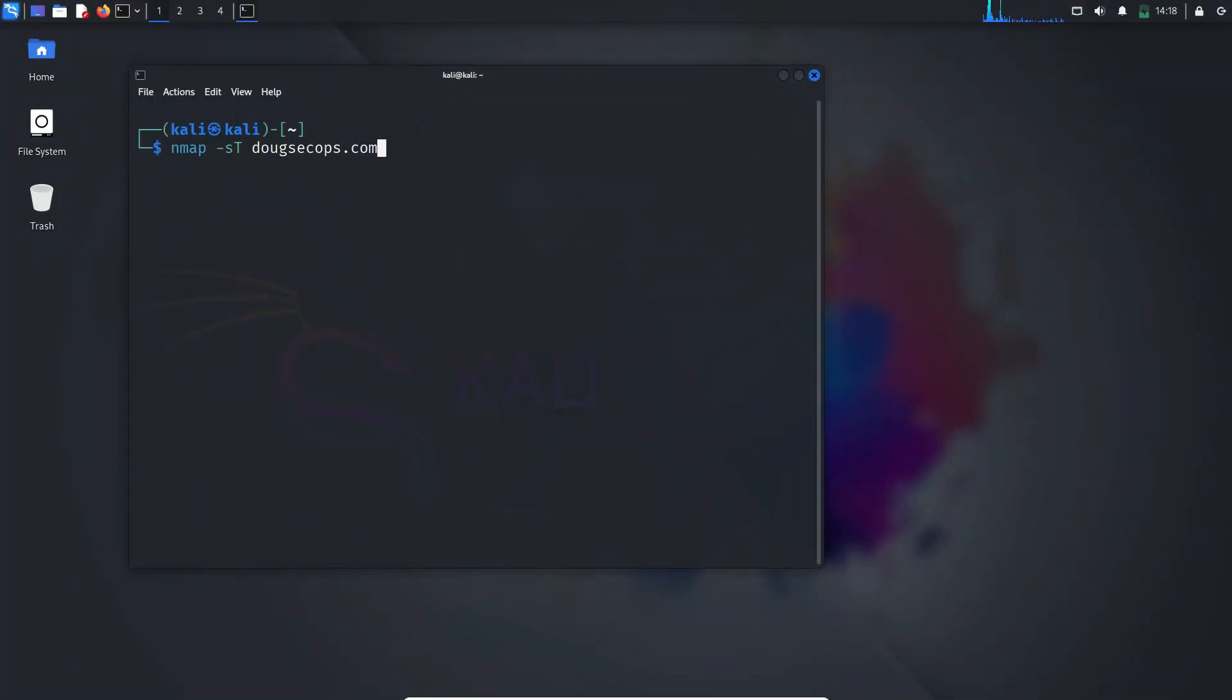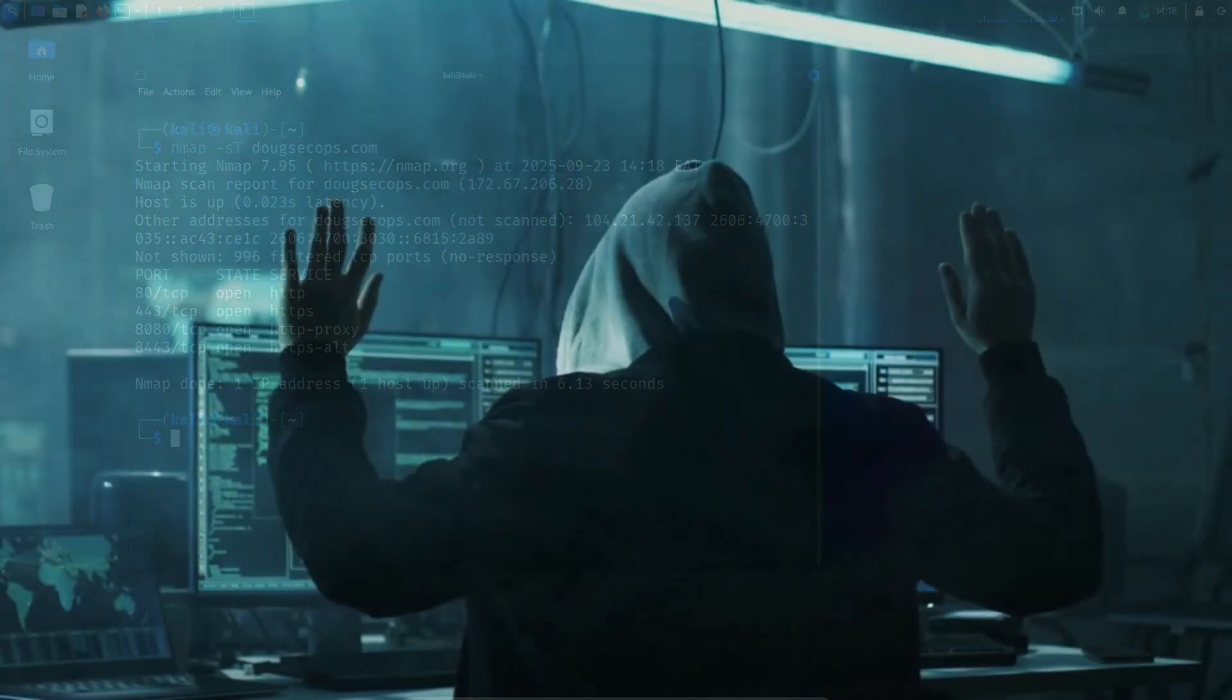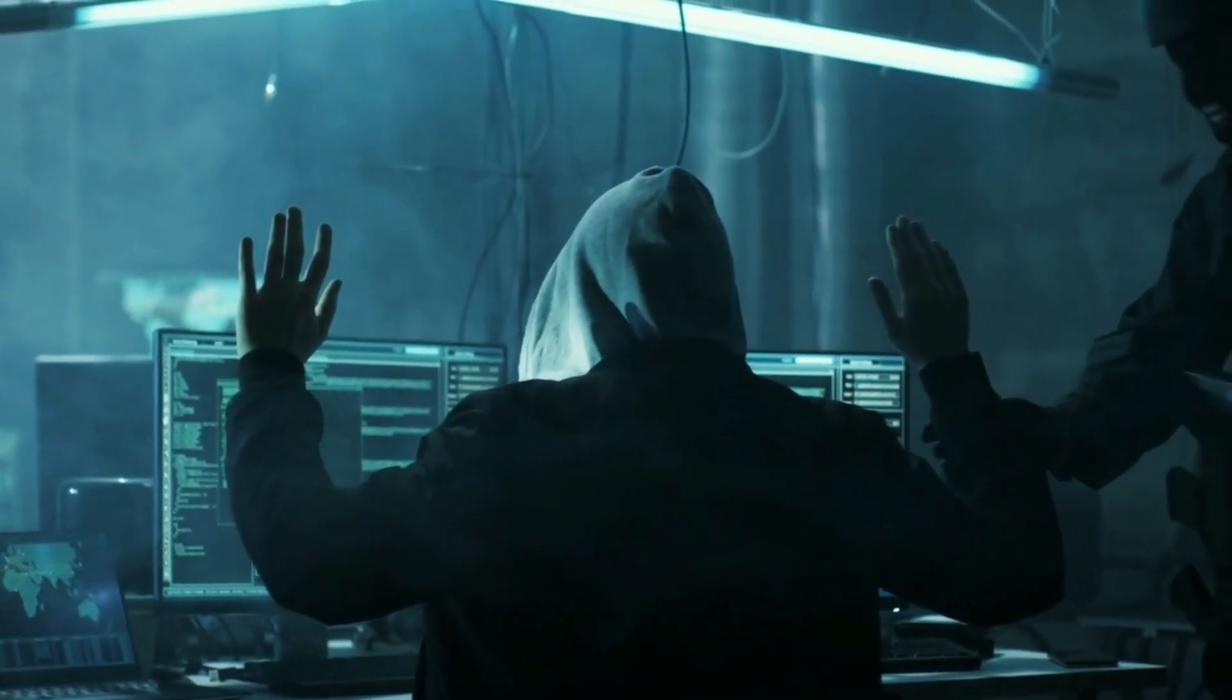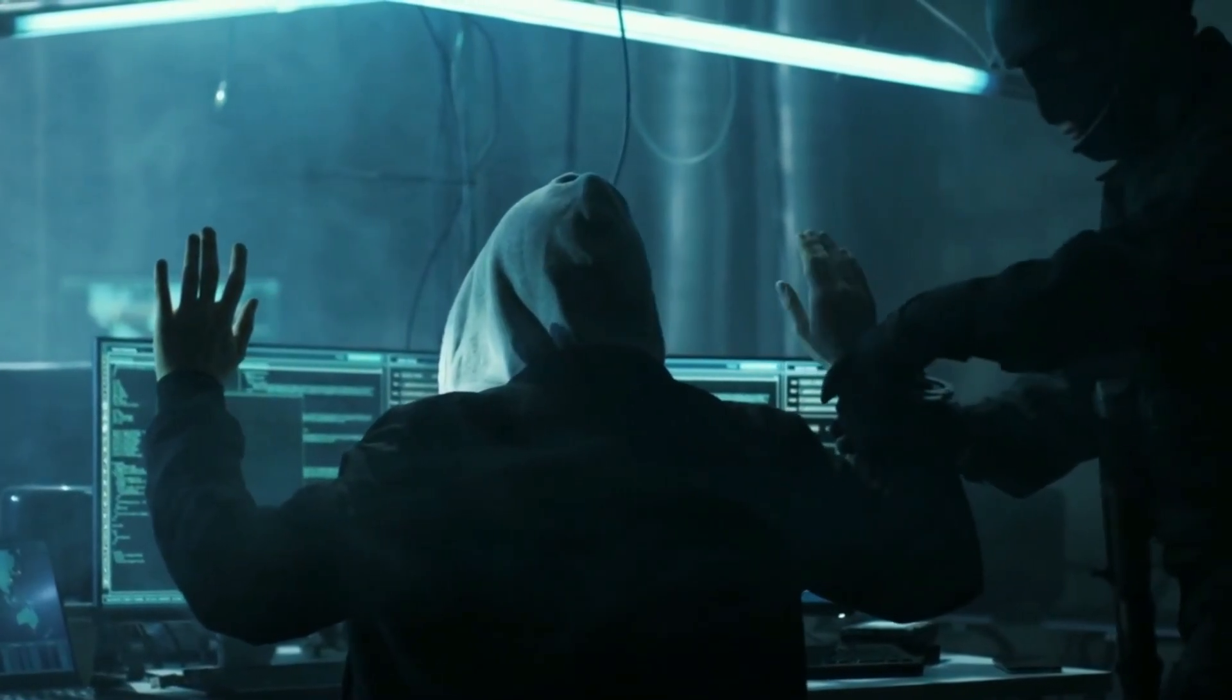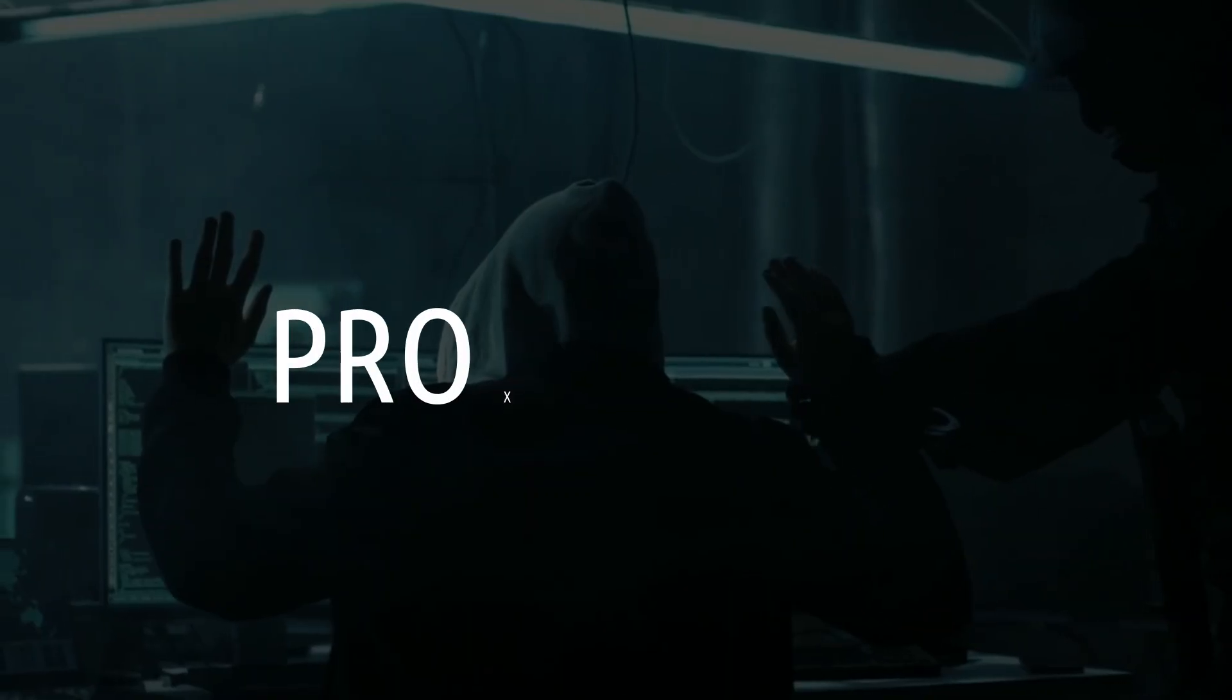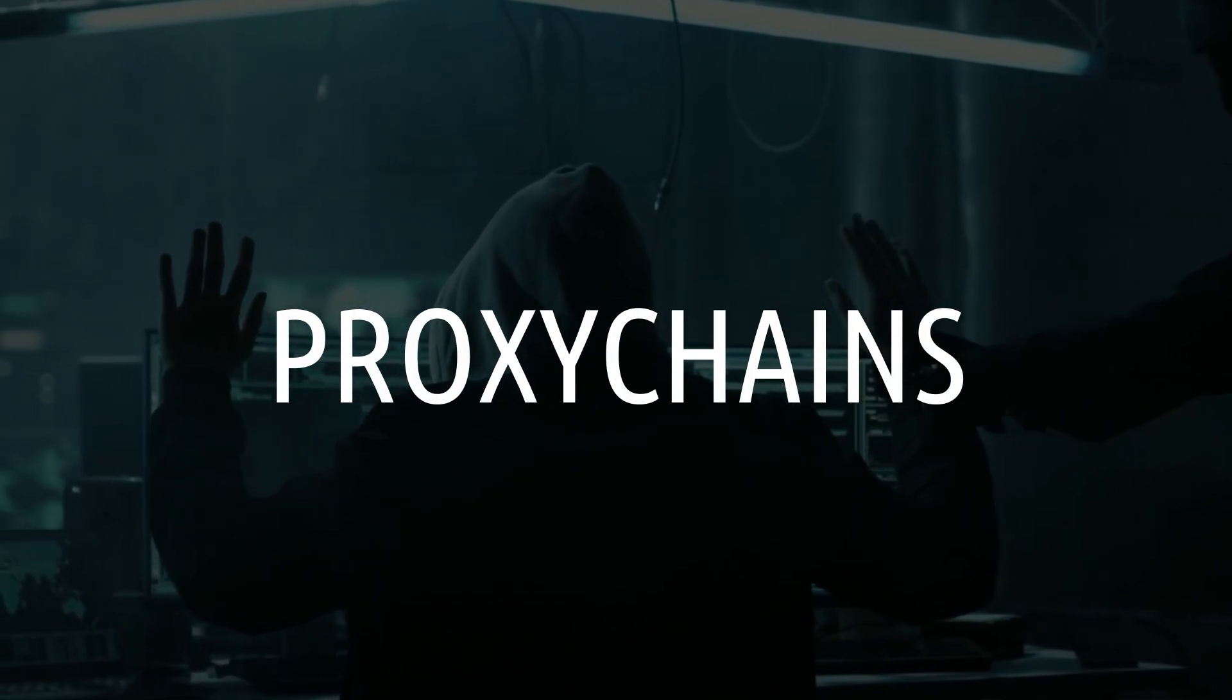Before you try to hack your target, pause a bit on the scans. Loud scans trigger server alerts and can be traced back to you. That's why you should use Proxy Chains.